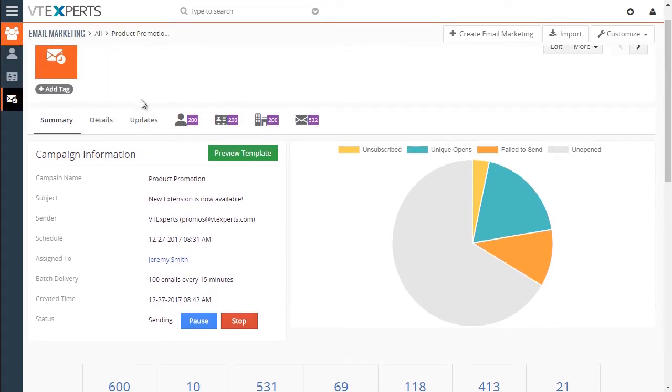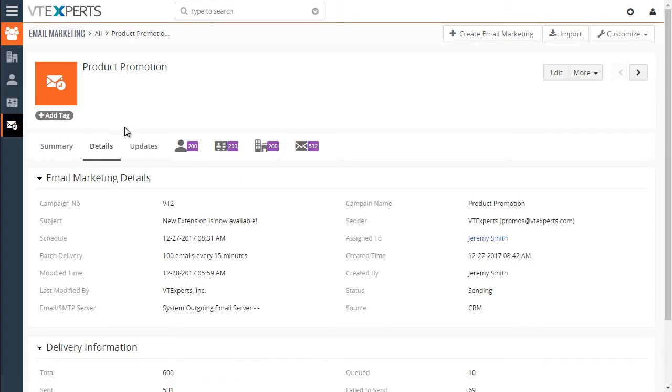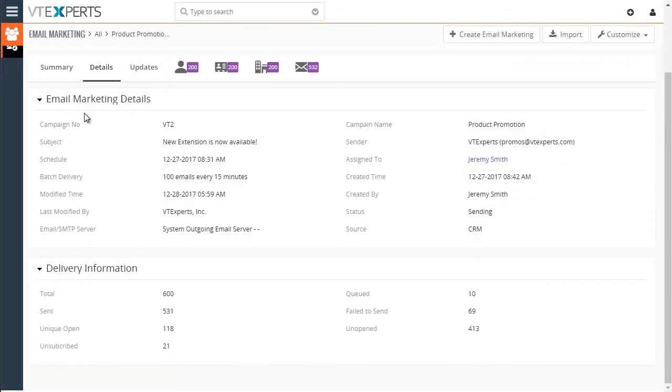Up above, we have details, which you can see again, basic campaign information. And down below, we have delivery information. And those fields can be used in views and reports.